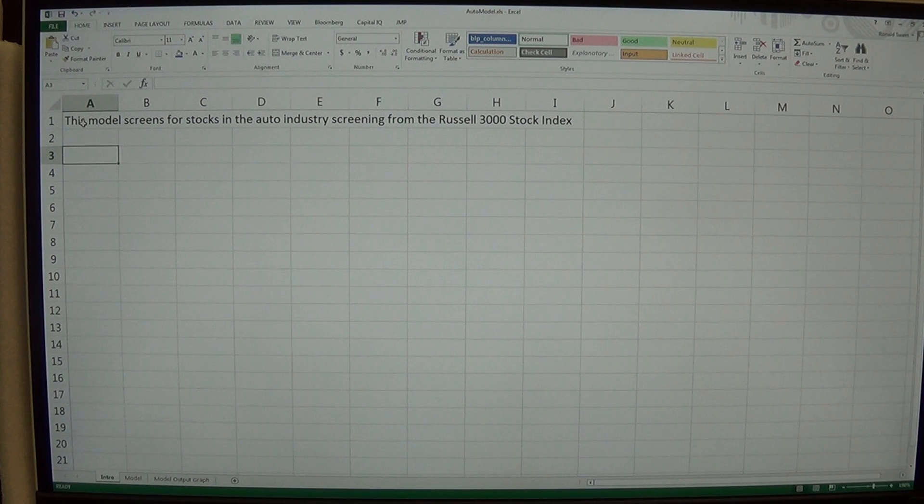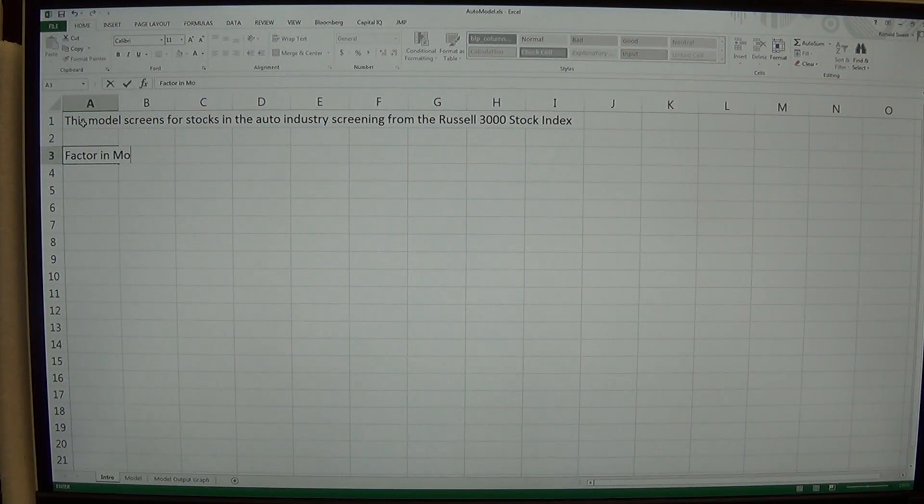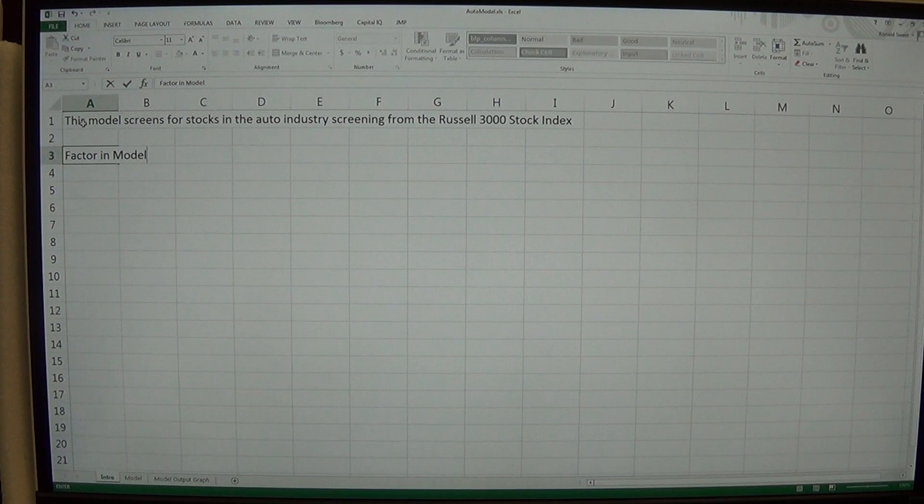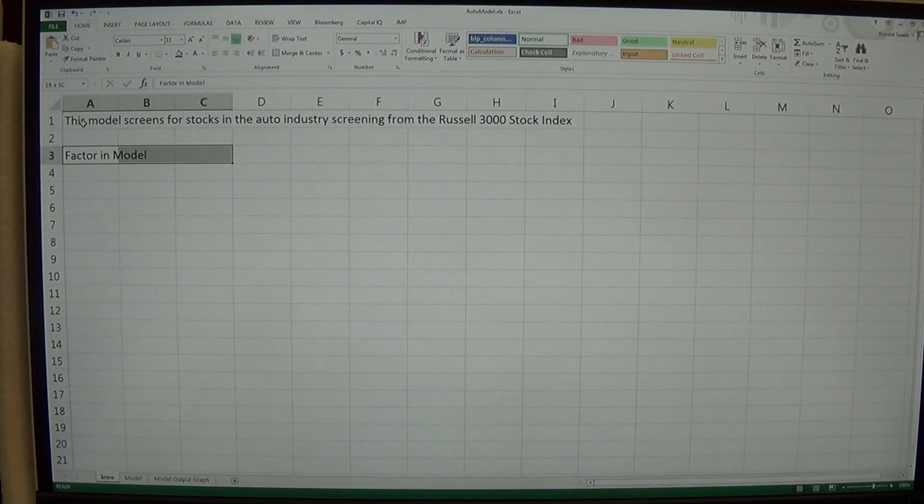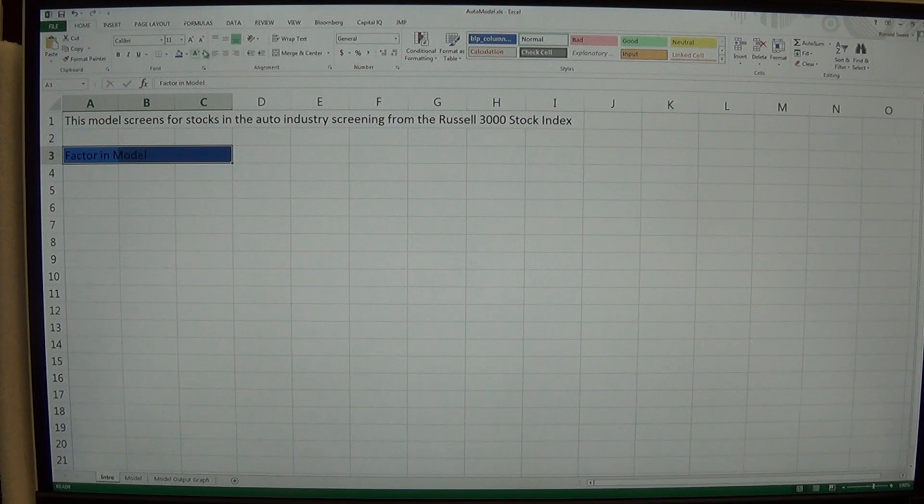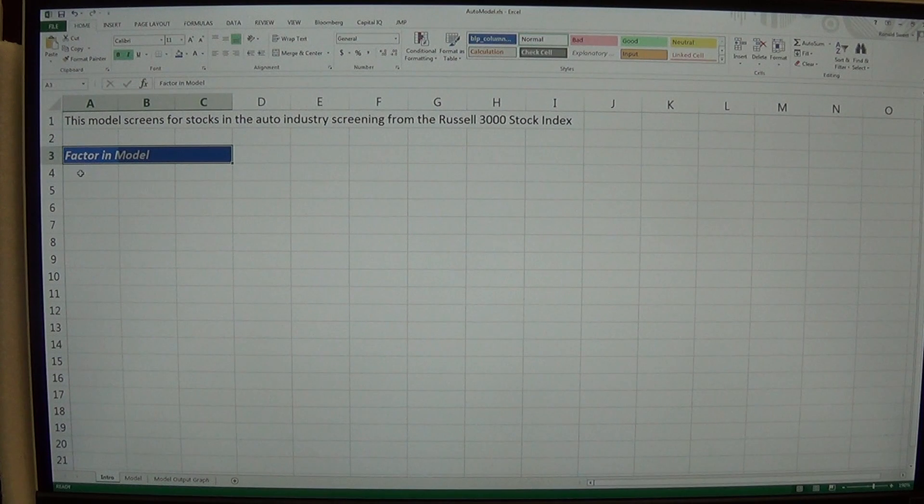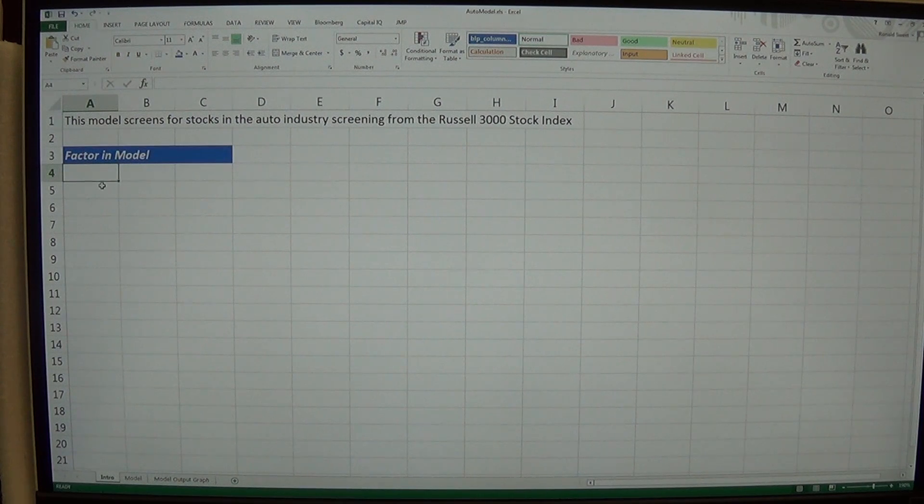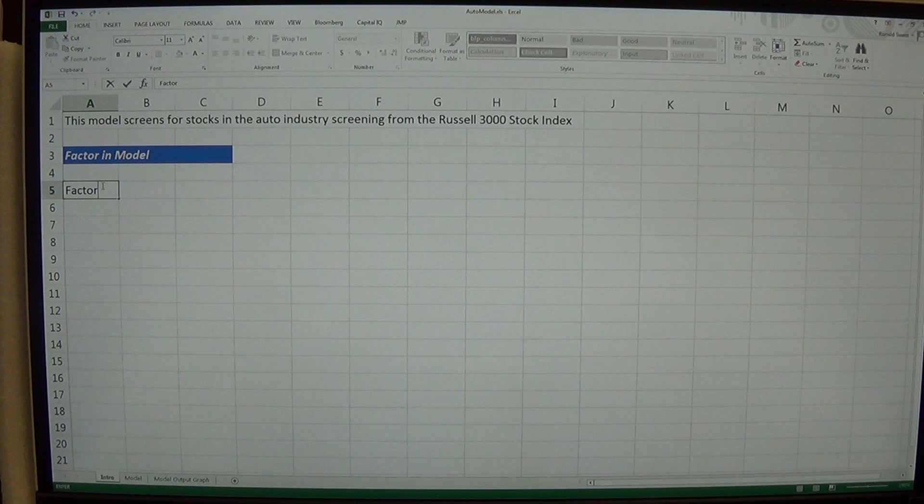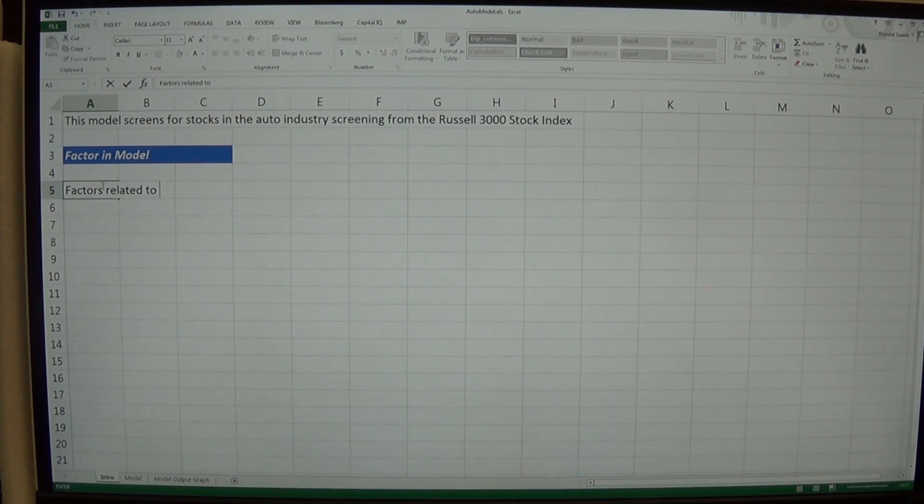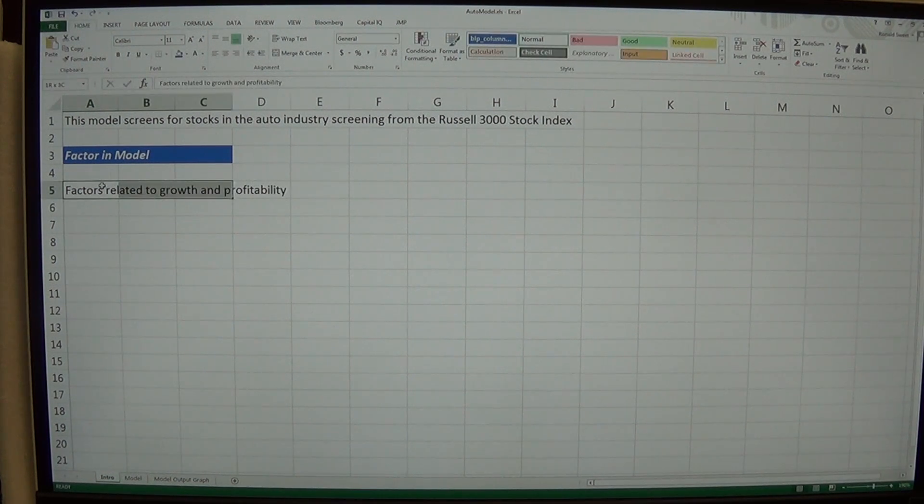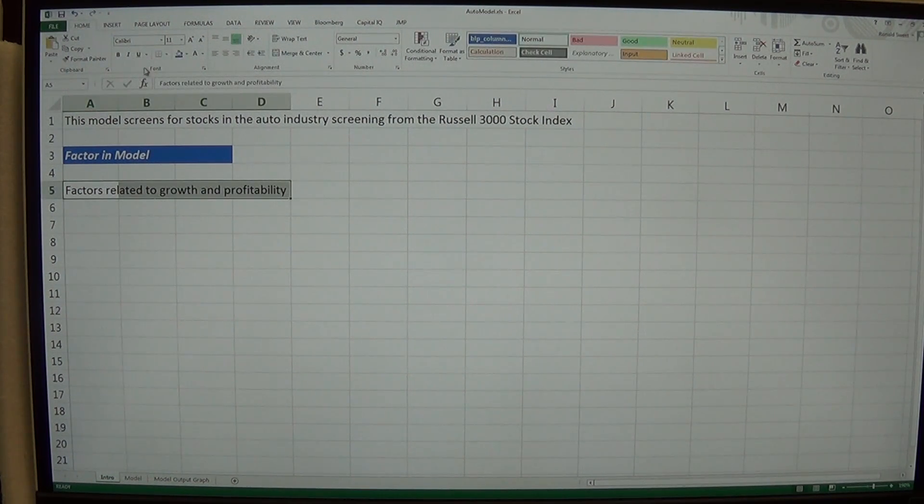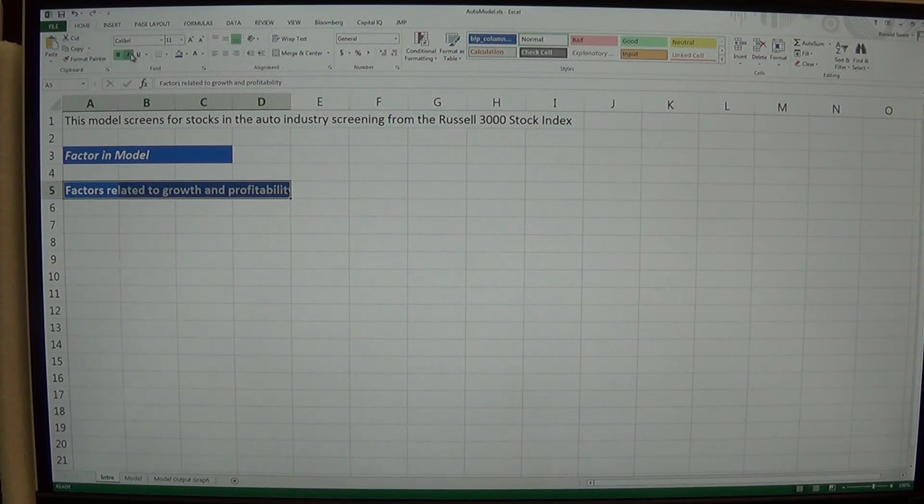And then I'm going to say factors in the model. Whatever you want to write. You just want to make it look professional. So I'm going to do factors in the model. I'm going to keep with that blue background and white text. And then I'm going to say factors related to growth and profitability. And again I'll put that in blue and white. And then I'm going to make it look bold and italicized.